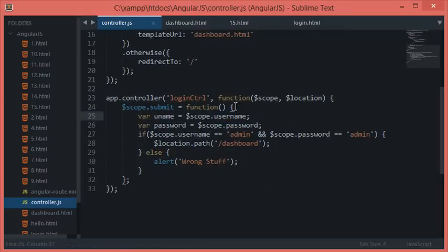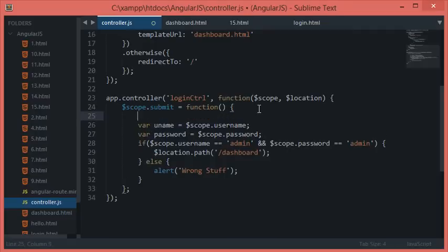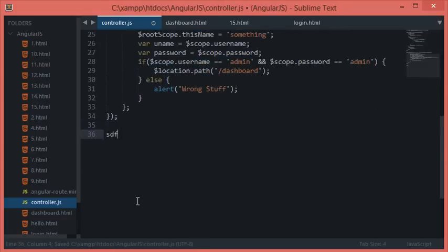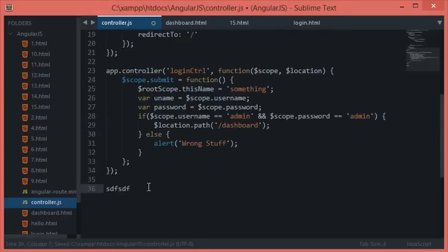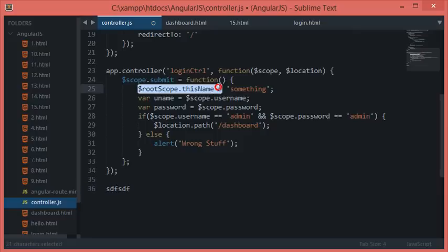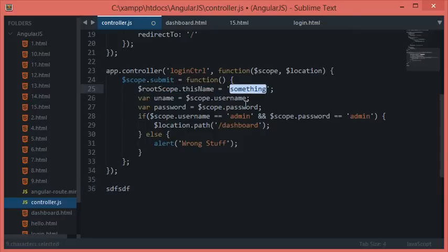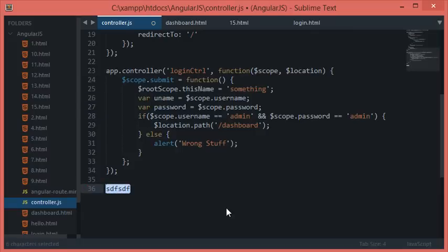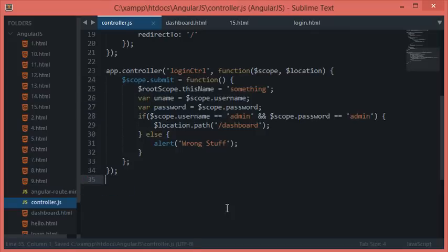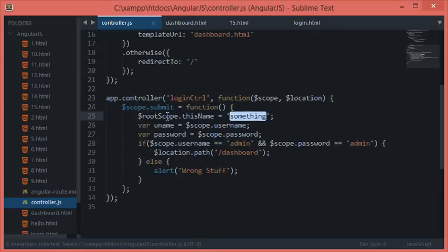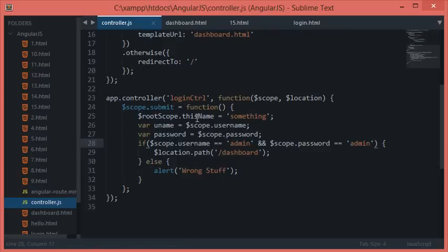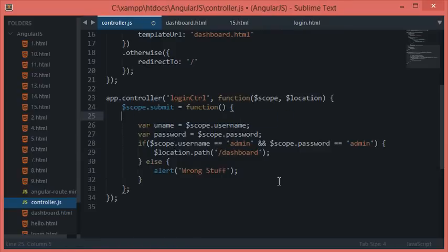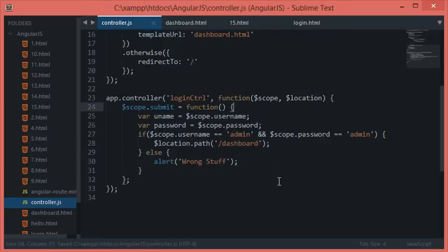If I set $rootScope.thisname equals something, then even if I had another controller down here and I say alert $rootScope.thisname, it would alert something. But if you do scope.username, it would obviously not alert anything or would just alert undefined. $rootScope attaches all of your properties to a global object.